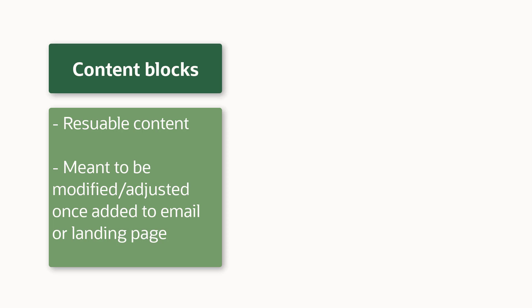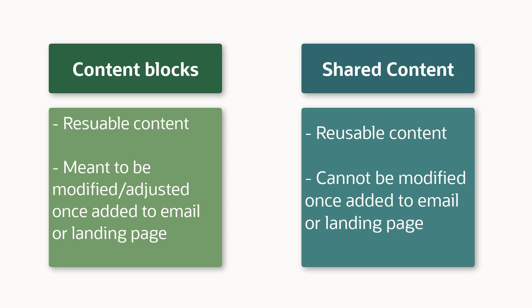Content blocks are meant to be reused then adjusted to meet the unique needs of an email or landing page without changing the original block. If you want a content module to always be the same, you can use shared content.